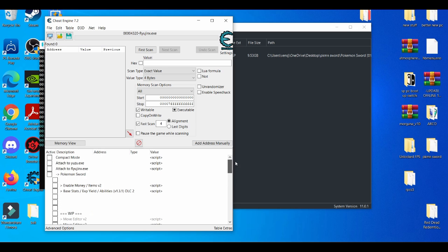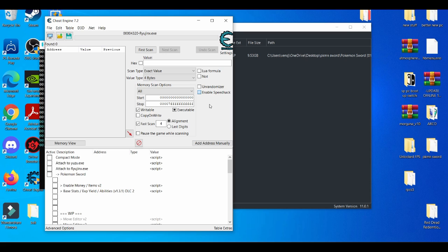Another cool thing about this cheat engine for Pokémon Sword is that you can enable the speed hack. When you're playing the game, you basically just enable it. Obviously it's not going to work now because I'm not showing gameplay. I cannot show gameplay due to the fact that Nintendo will basically claim this video — that's what they do with most of my emulation videos. So I'd rather explain how this thing works. It's pretty simple and easy, straight to the point, not too complex.